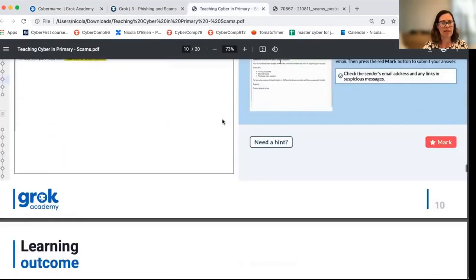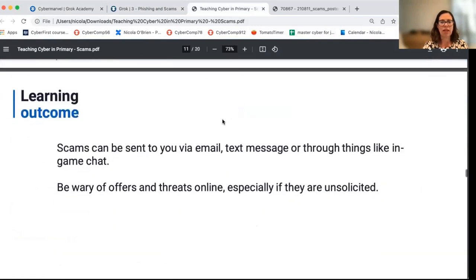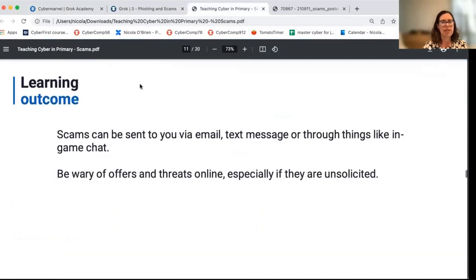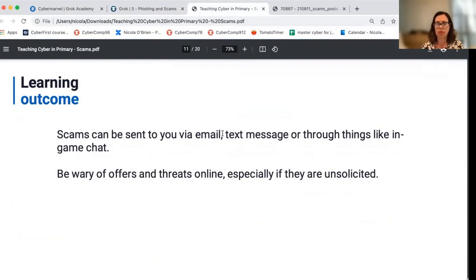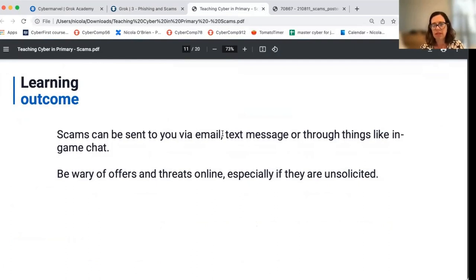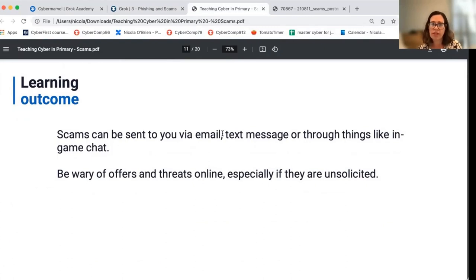So these are the examples we've looked at. The learning outcomes with the online activities, in addition to what we looked at before: you can receive scams by multiple avenues — by email, text, and even voice messages can have scams inside them. Be wary of offers and threats online, especially if they are unsolicited. I'd also add to the list of outcomes: what to do if you receive a scam.